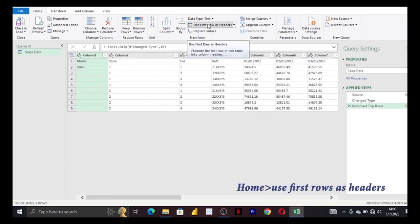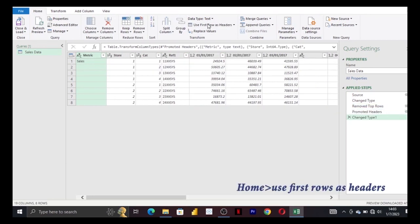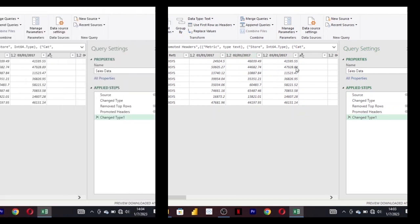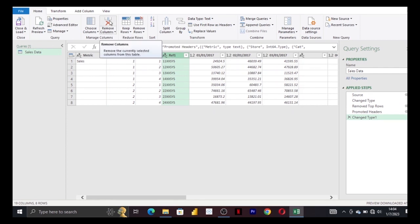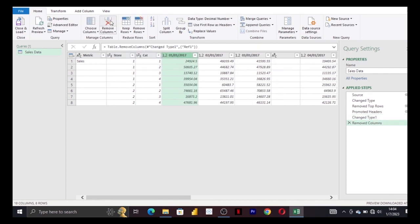You're promoting the headers from the top row. Looking at our data, we don't need this ref column for analysis, so to remove it is pretty easy. You click on it, go to remove columns.